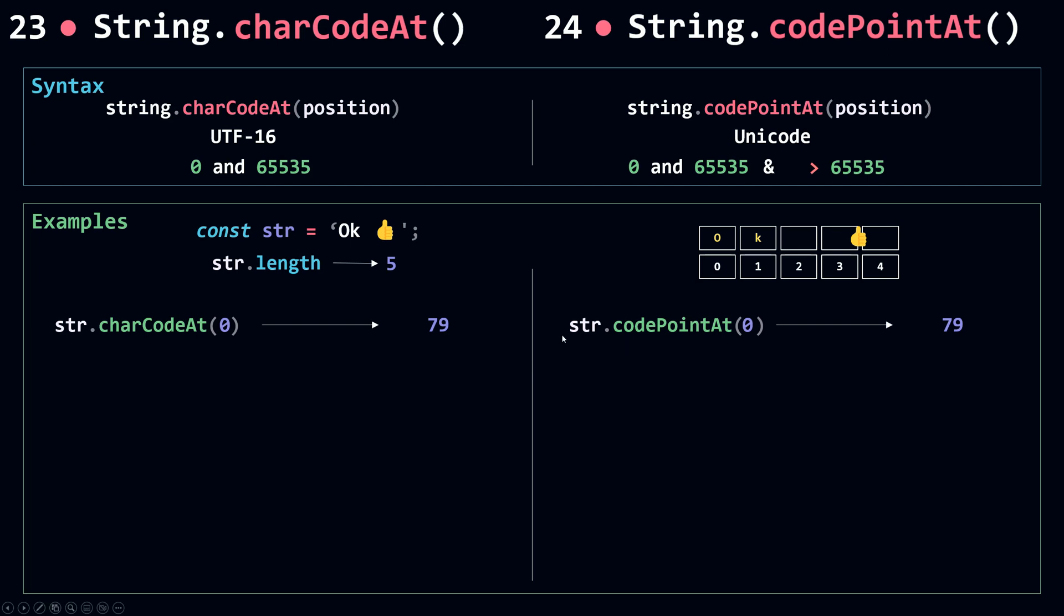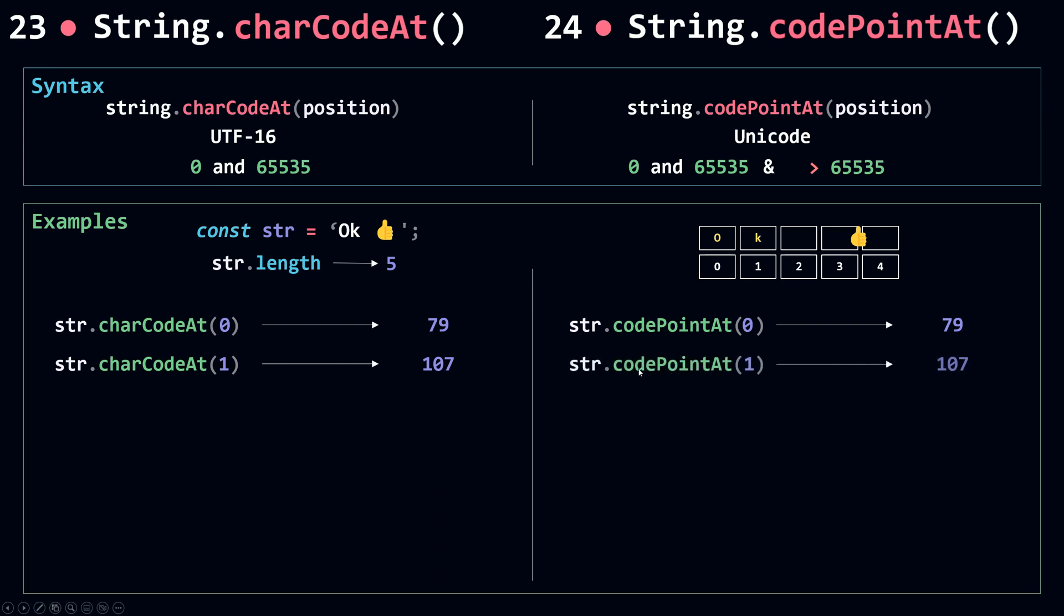If you're working with characters that don't have emojis, you can just go with charCodeAt. At position 1, we get the code for K which is 107, and codePointAt returns the same code. At position 2 for the space, we get 32, and it's the same result when using codePointAt.